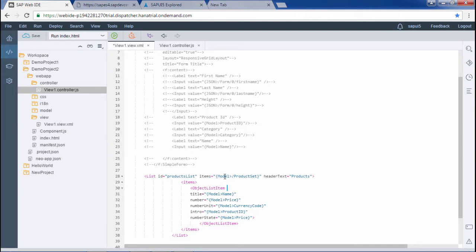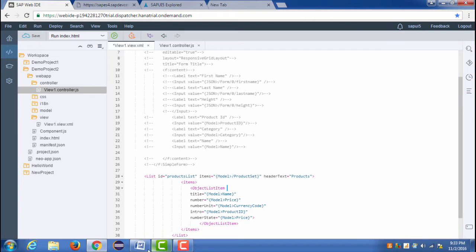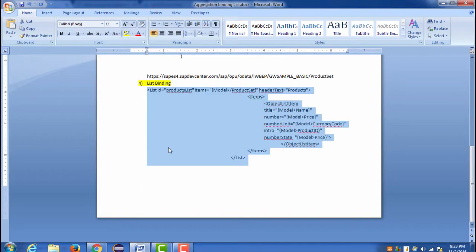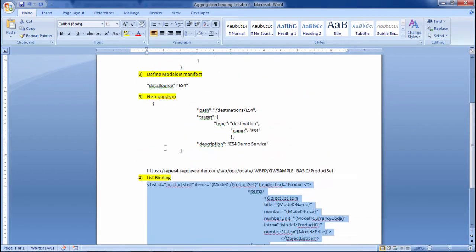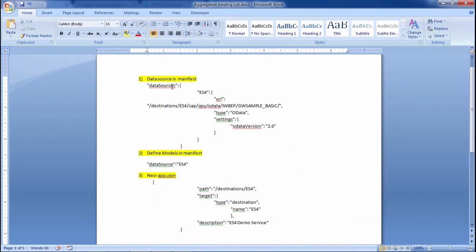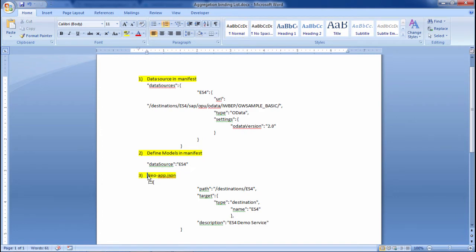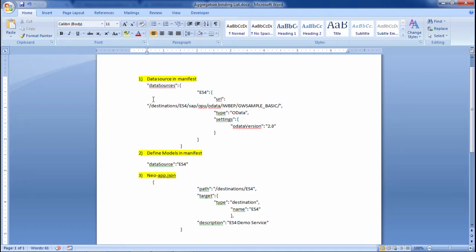The model we have already defined. Here we are actually getting the data, consuming the OData model. In the previous video we already maintained the data sources in manifest. There we have already defined the model data source and also defined the neoapp.json configuration. We need not do this in this particular project since we have already done it. If you are doing it for the first time you also have to maintain these three steps.